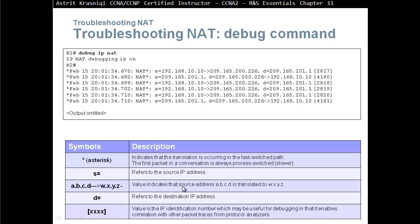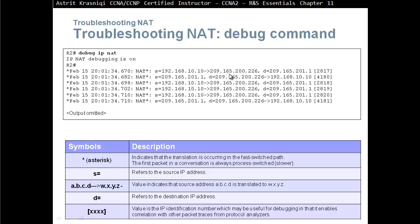S will refer to the source IP address, source 192.168.10.10. This ABCD to WXYZ value indicates that the source address ABCD is translated to WXYZ. So this 192.168.10.10, you can see the arrow there, has been translated to this address.